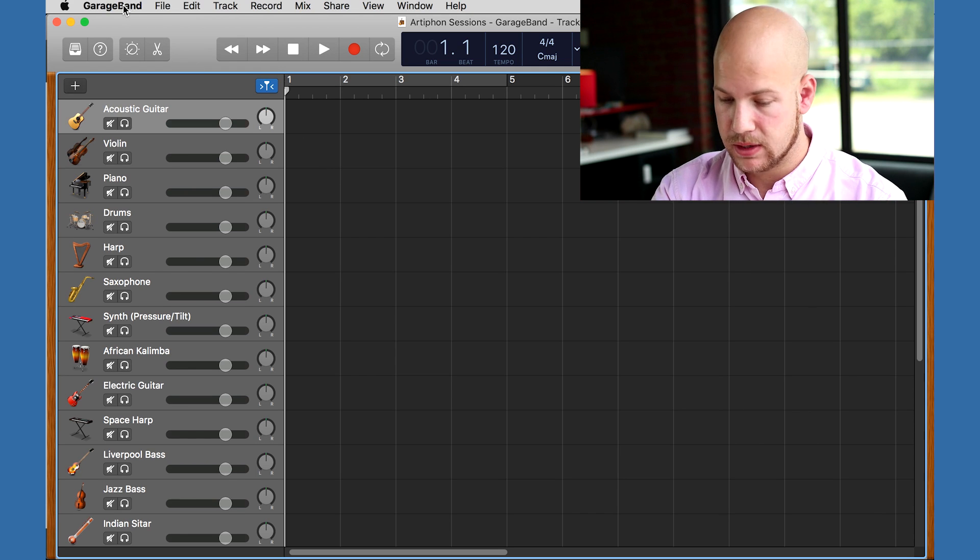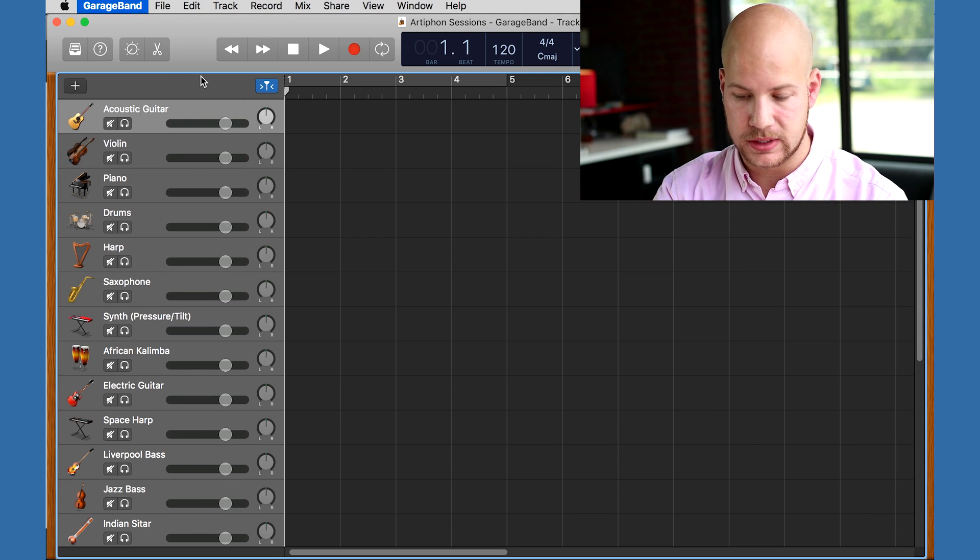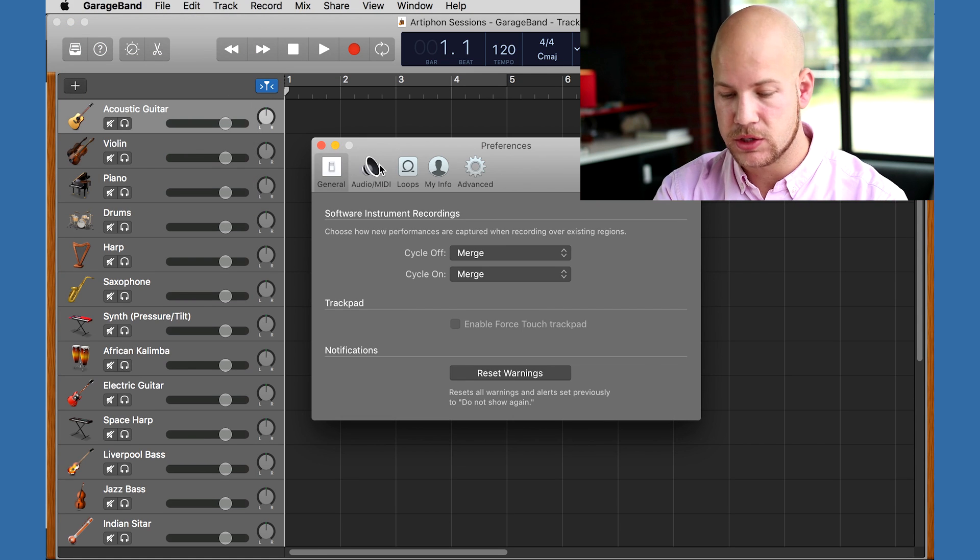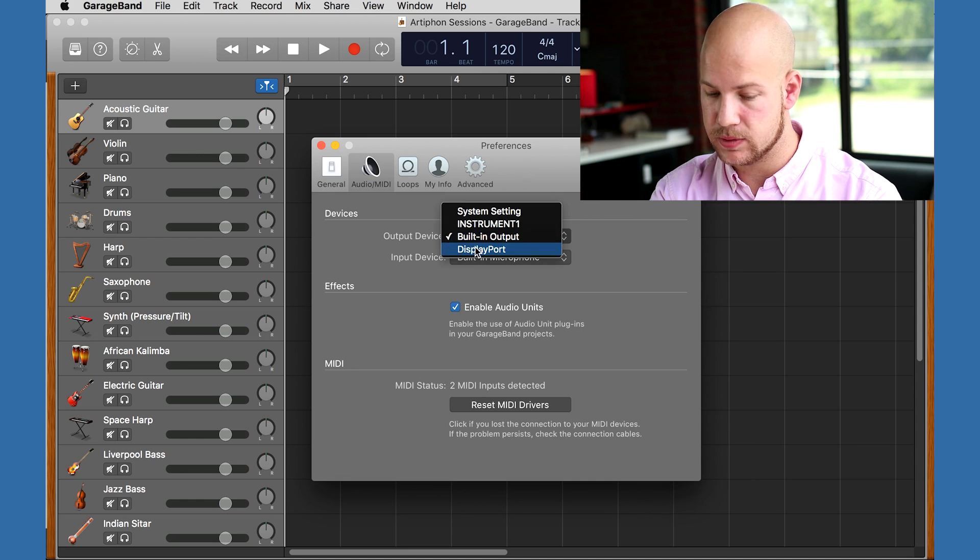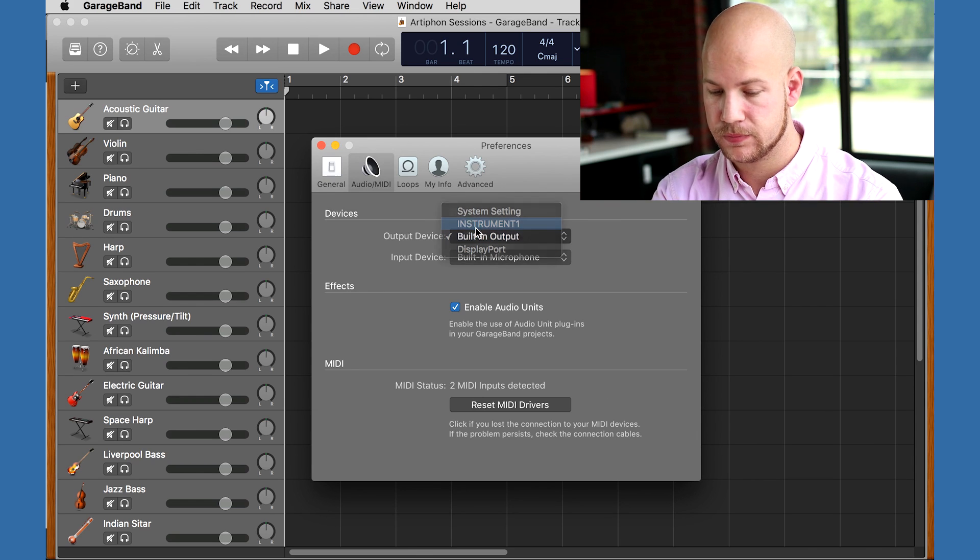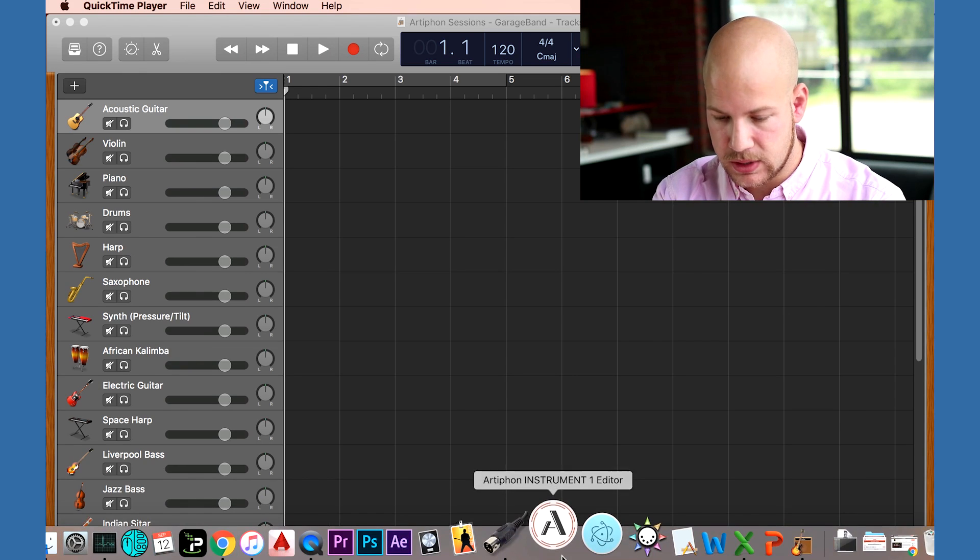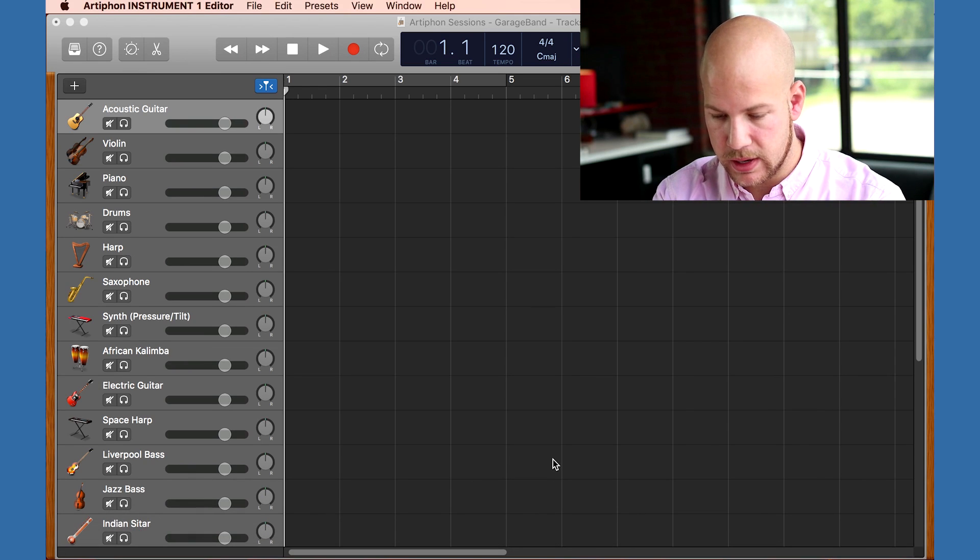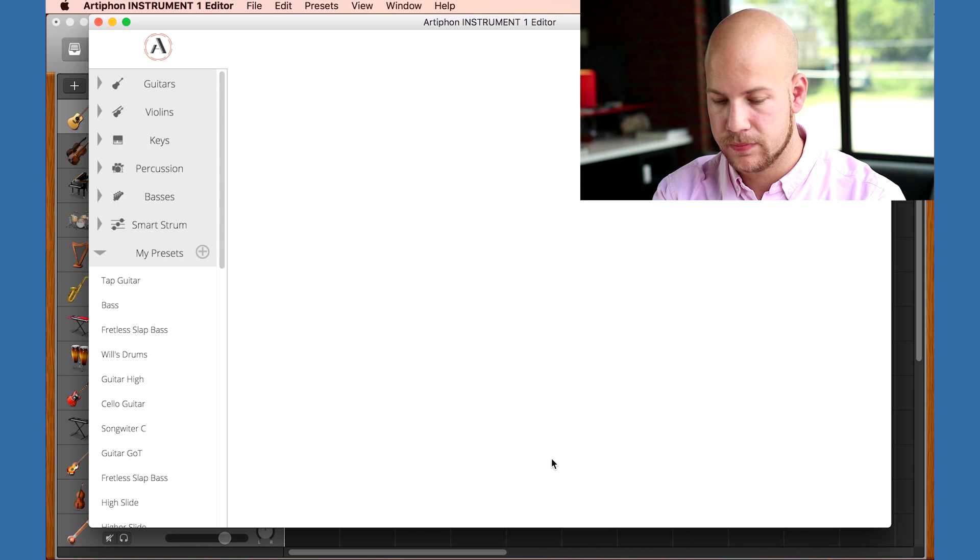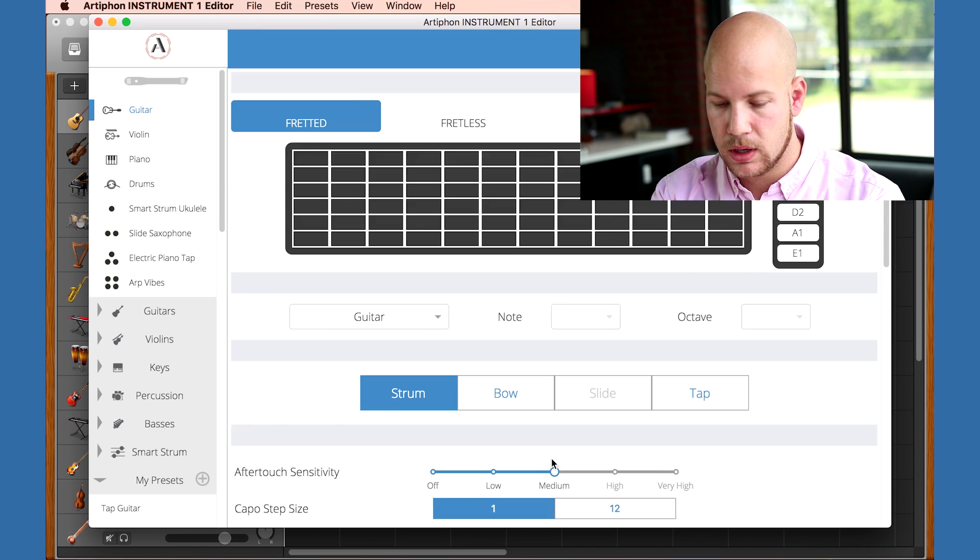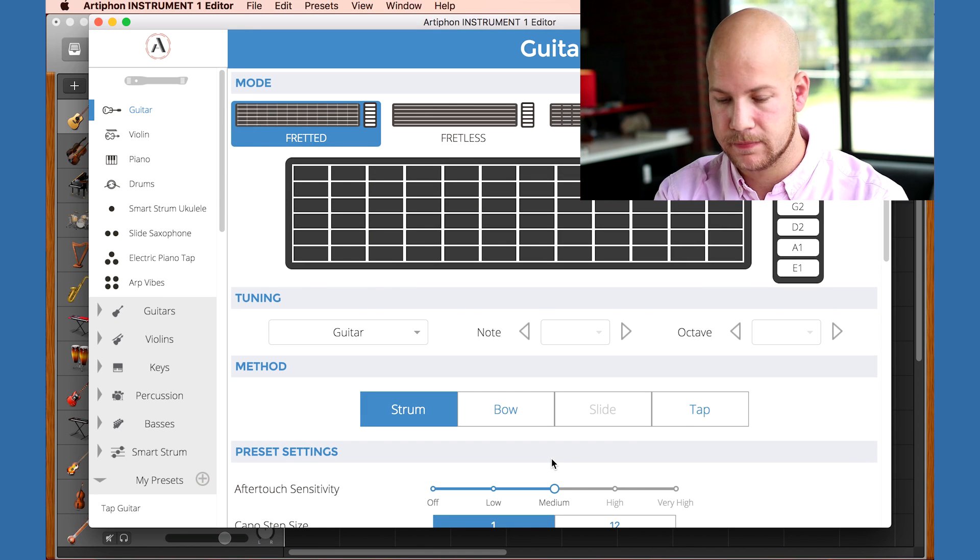I'll unzip and open the GarageBand session. The first thing I'm going to do is open the preferences and change the audio output to the Instrument One. This is going to make the sound come out of the speakers on board the Instrument One. I'll also install the Instrument One editor and then open it. I'll start with the guitar preset.